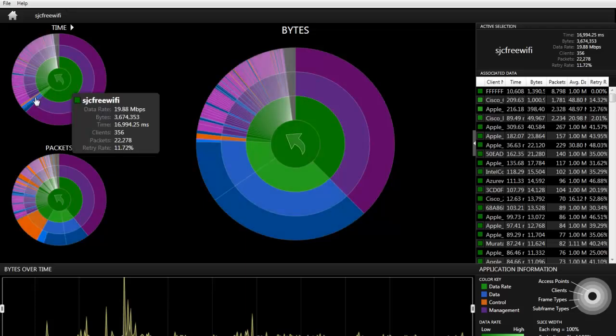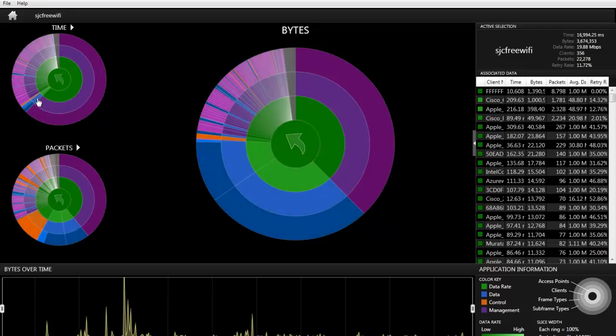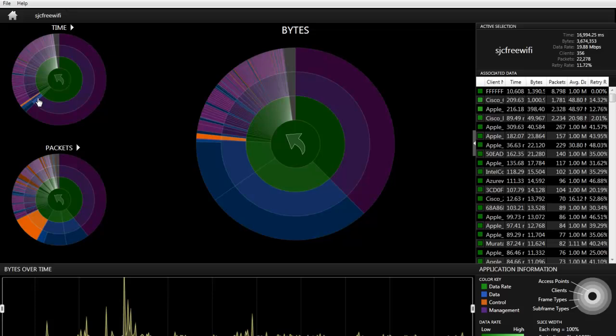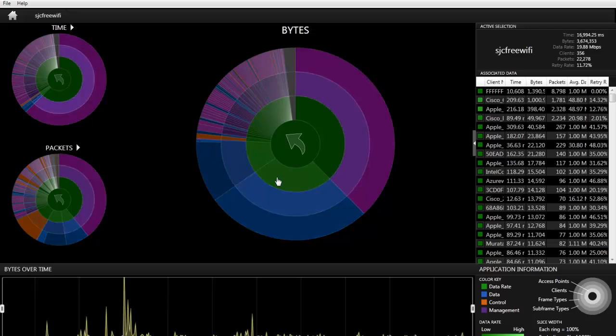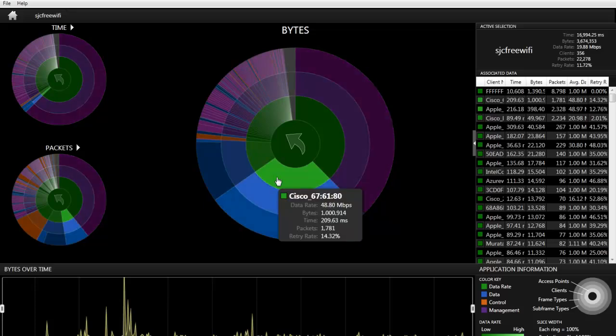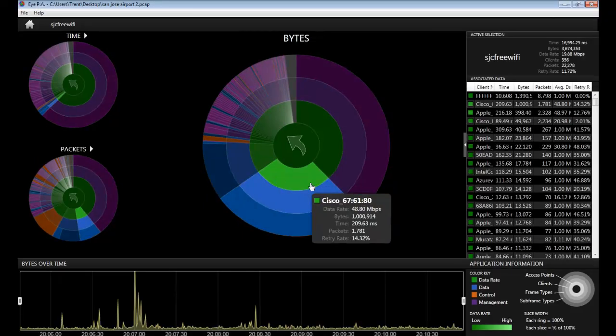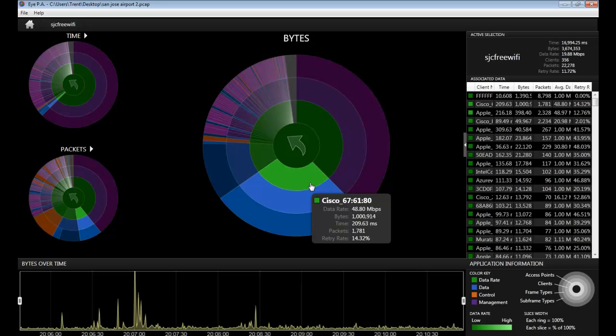However, this little tiny slice that I'm hovering over right now, we can see that the bytes are disproportionate. And this is because the bytes were sent at a higher data rate. It was sent at 48.8 megabits per second.